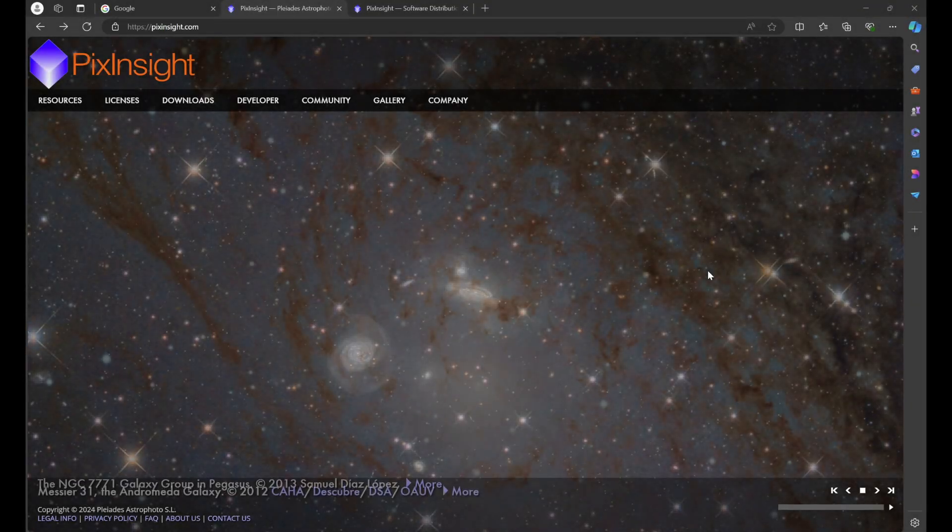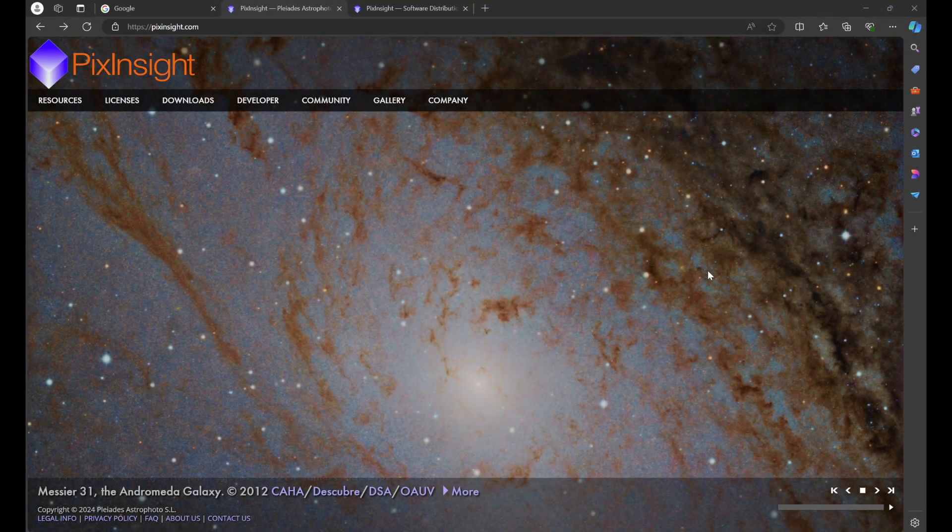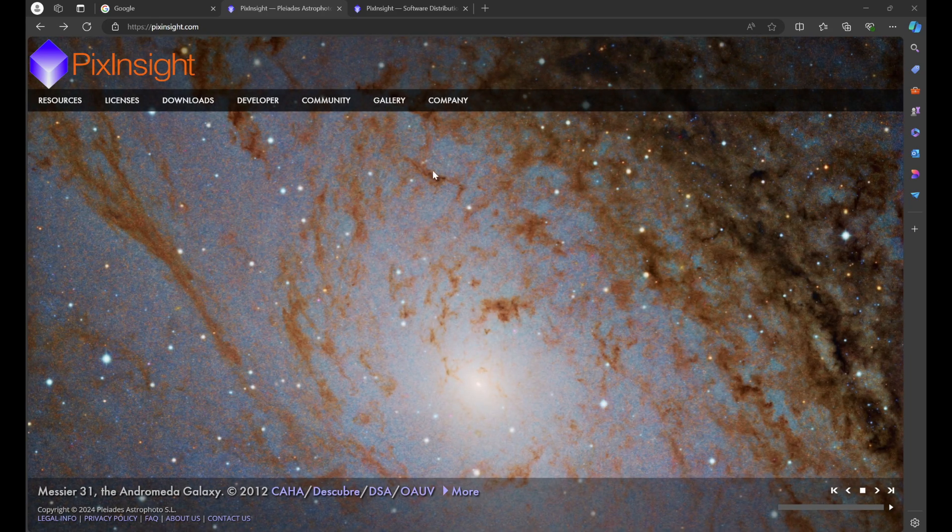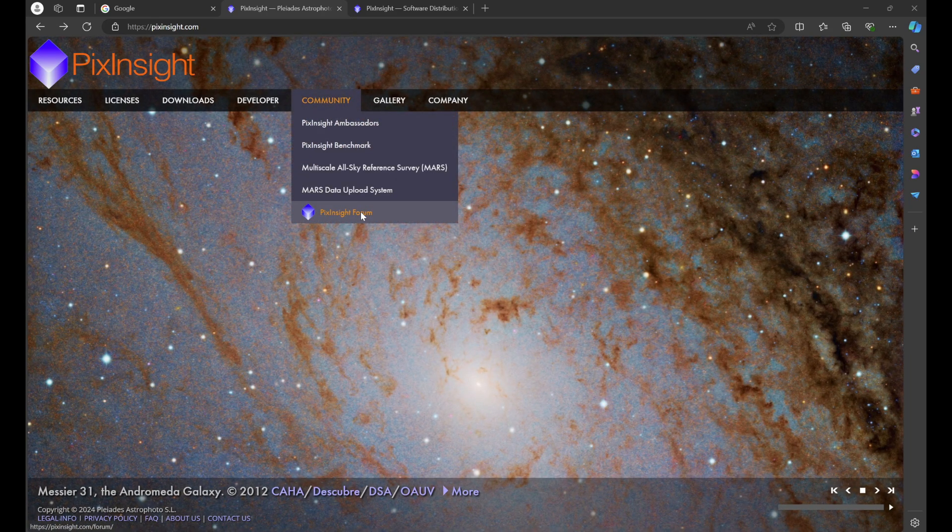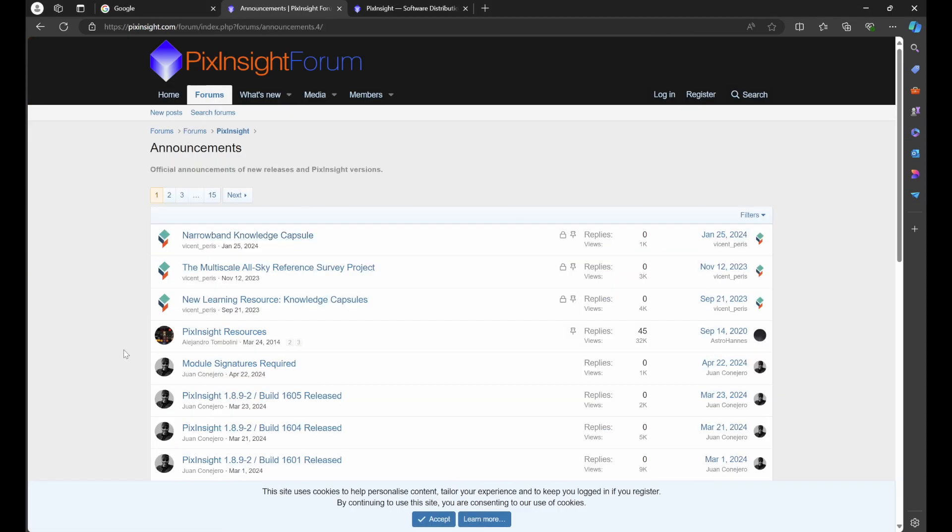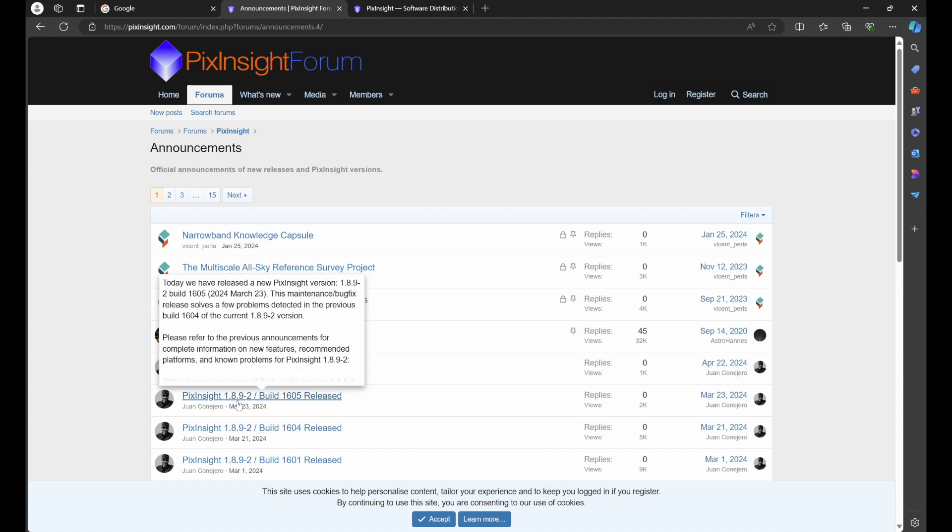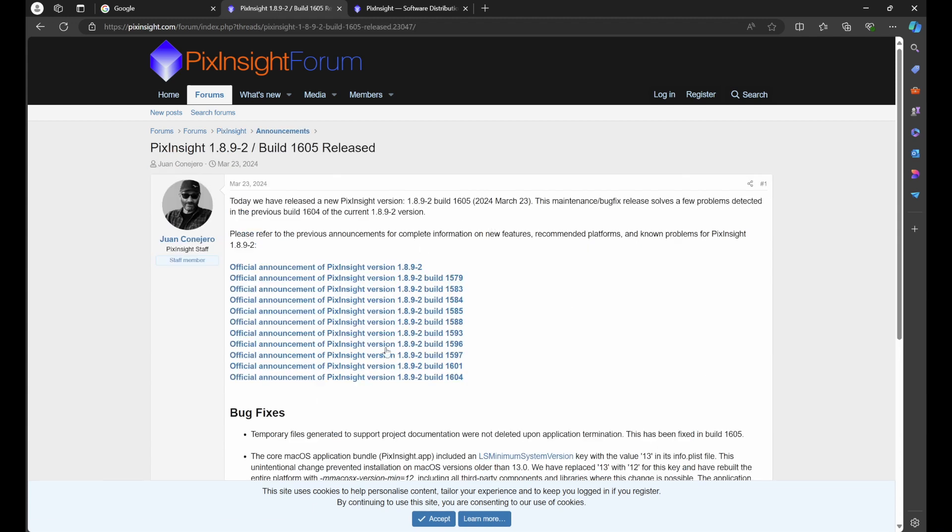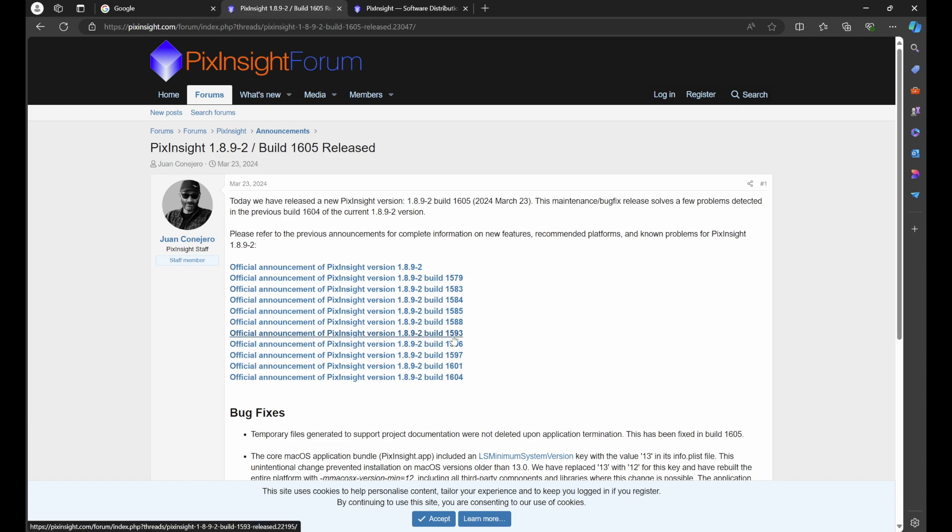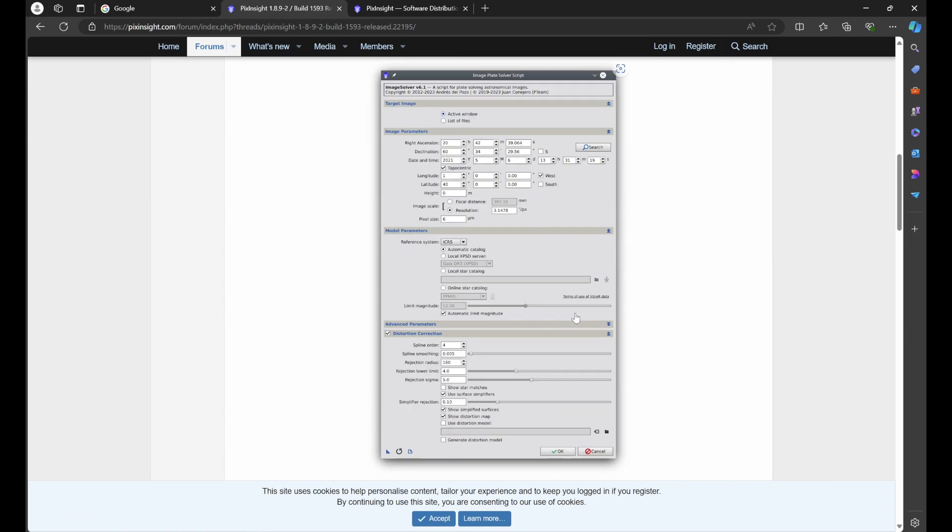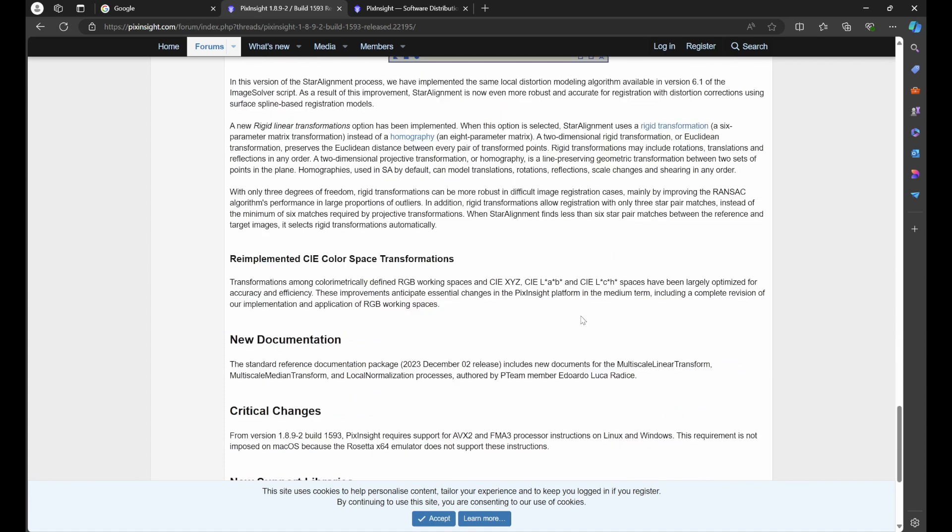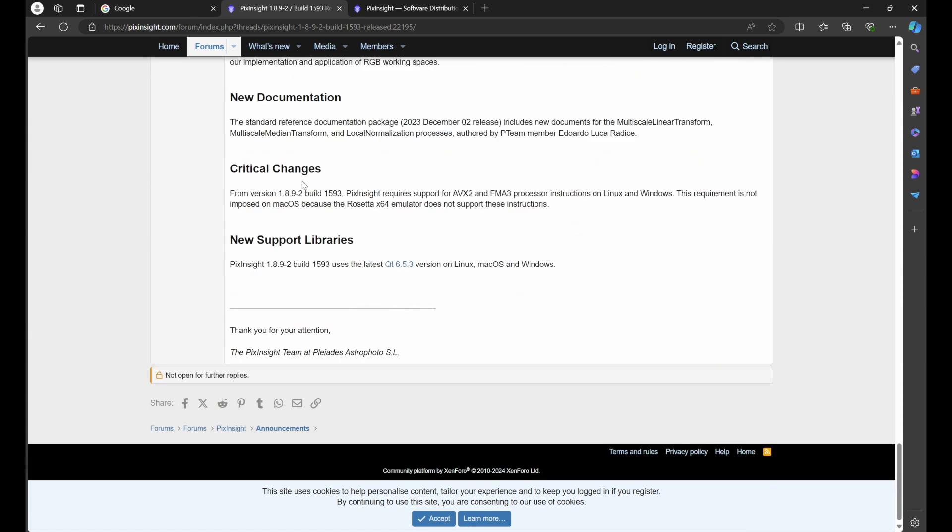So from the PixInsight homepage, if we go to community, PixInsight forum, what we'll see is announcements. We'll click and then we'll go to PixInsight 1.8.9-2 build 1605 released and we'll have all of the build versions of the current PixInsight. Now if you go to PixInsight version 1.8.9-2 build 1593, we click and then we go to the bottom, what we'll see is critical changes.